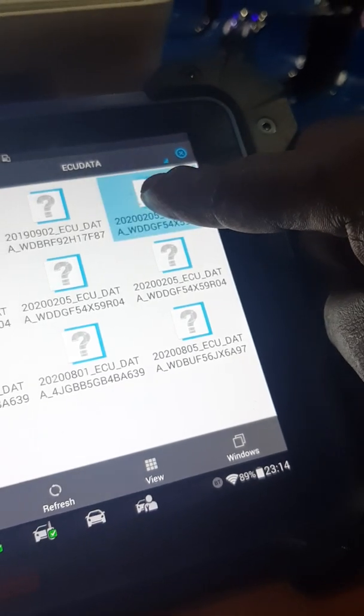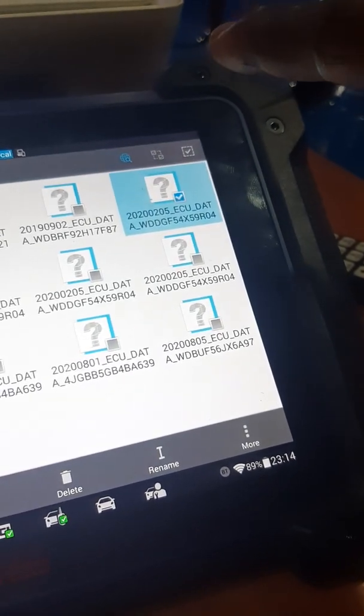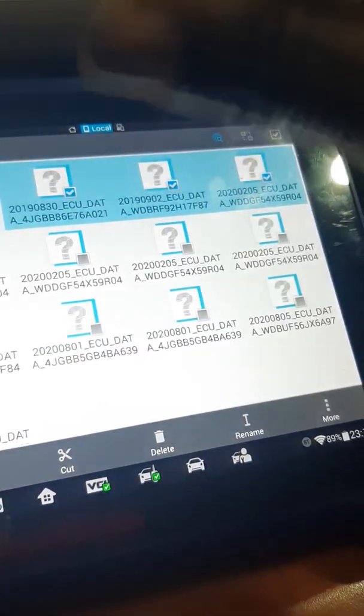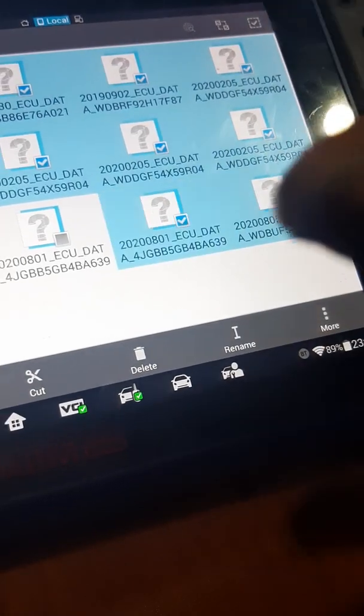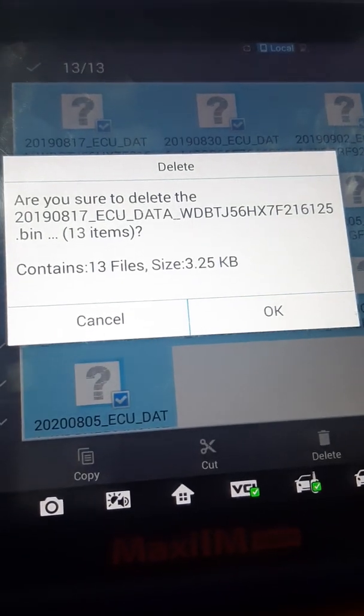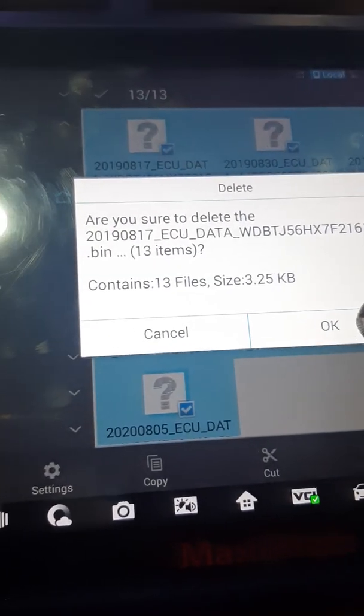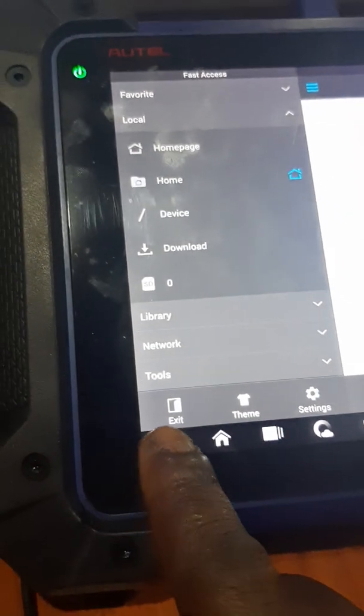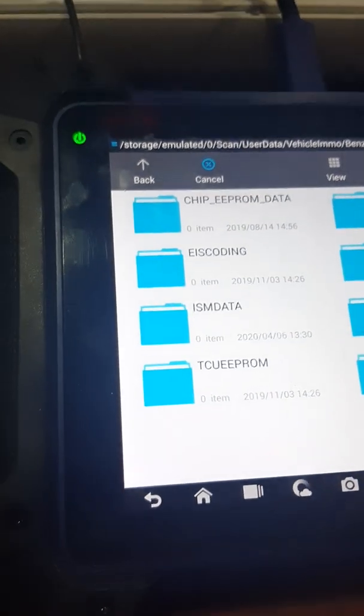Then you click and hold to select and delete all the information and files I have saved. Then come down here to Delete — 'Are you sure you want to delete all the files?' Yes. Delete successful. I'll double-click to exit. No file remaining.